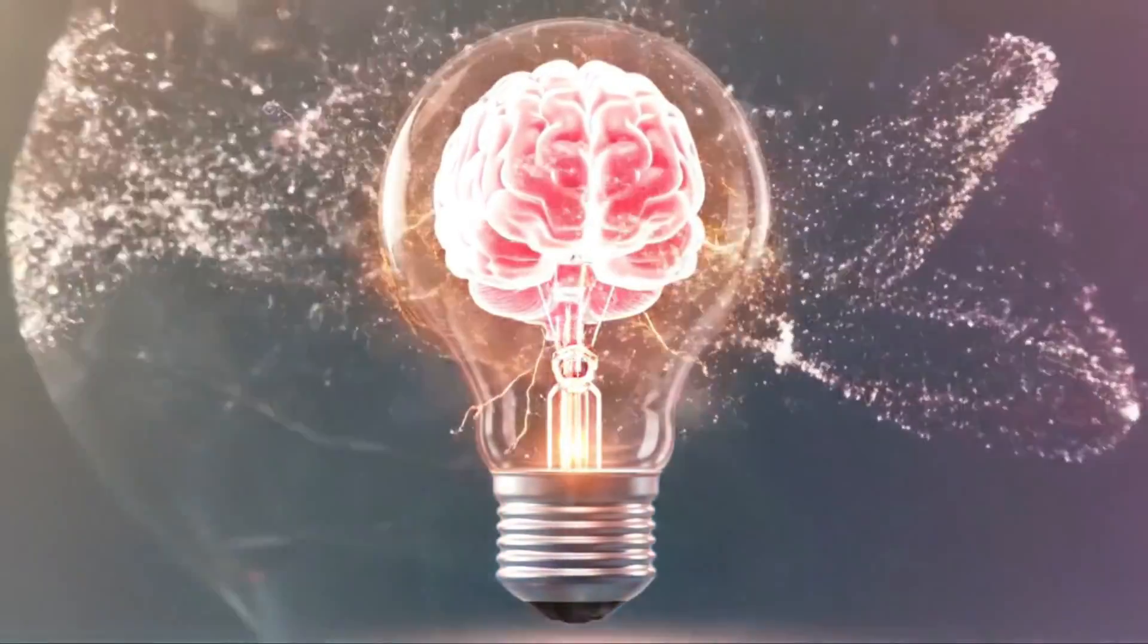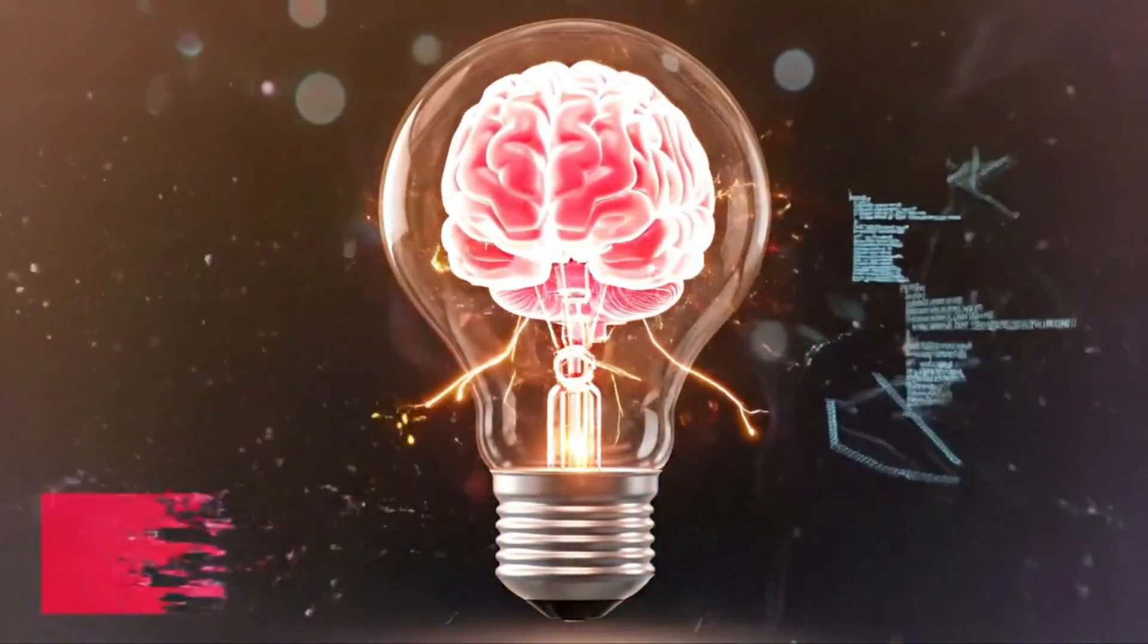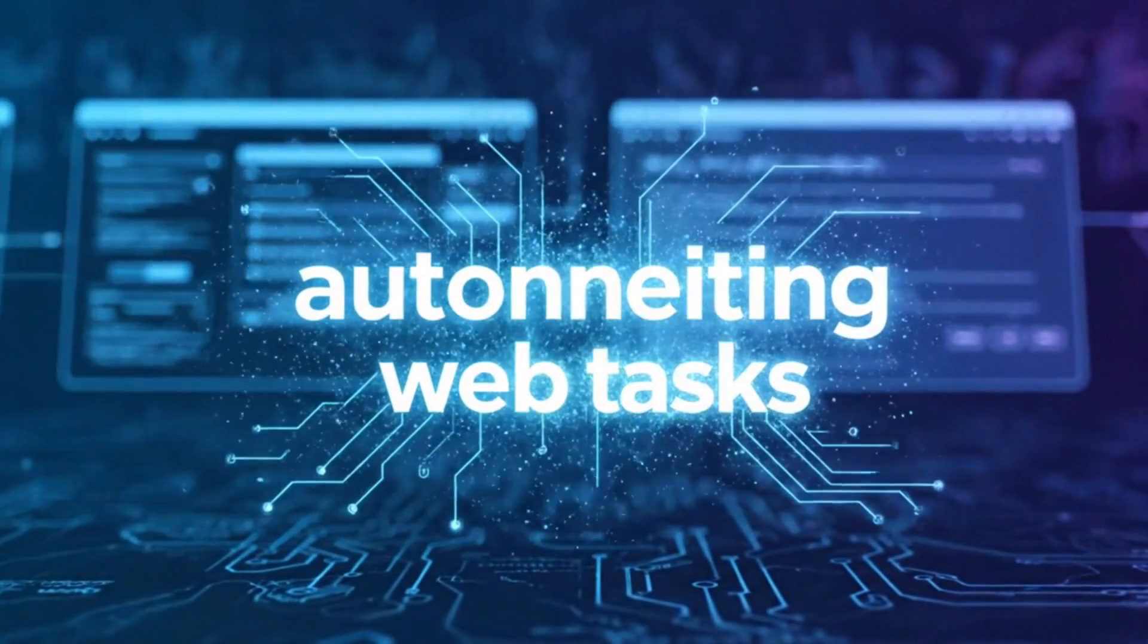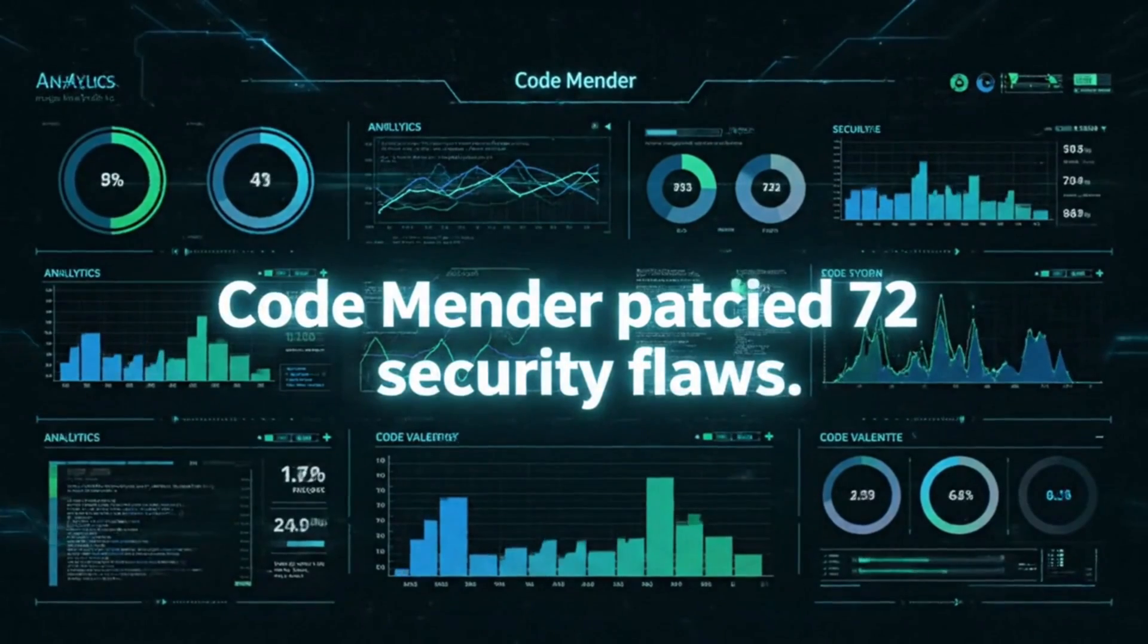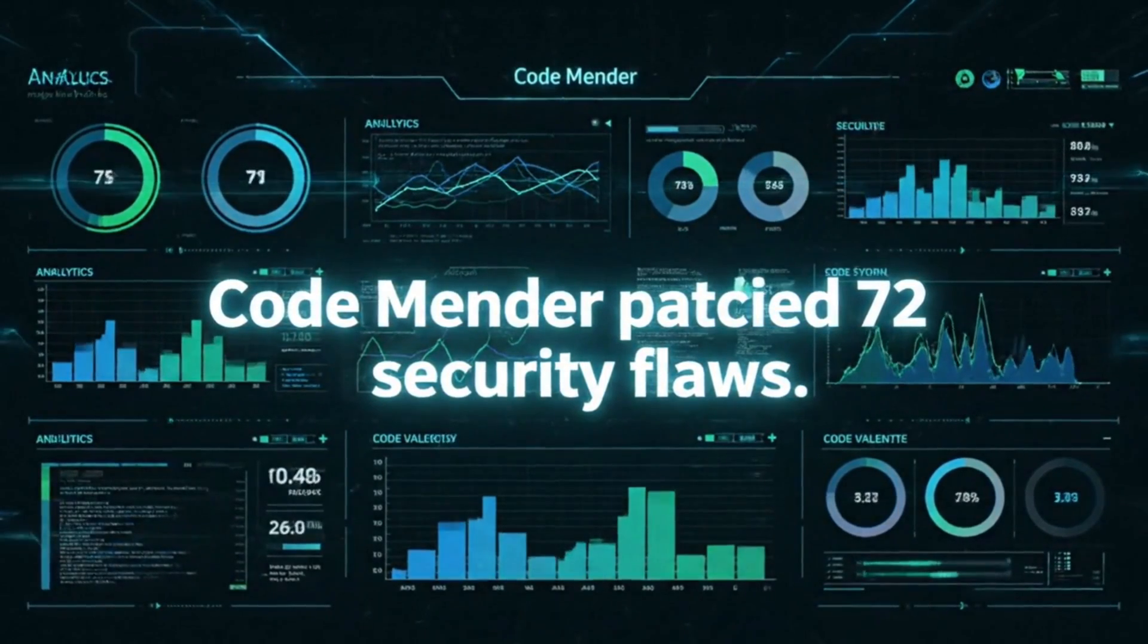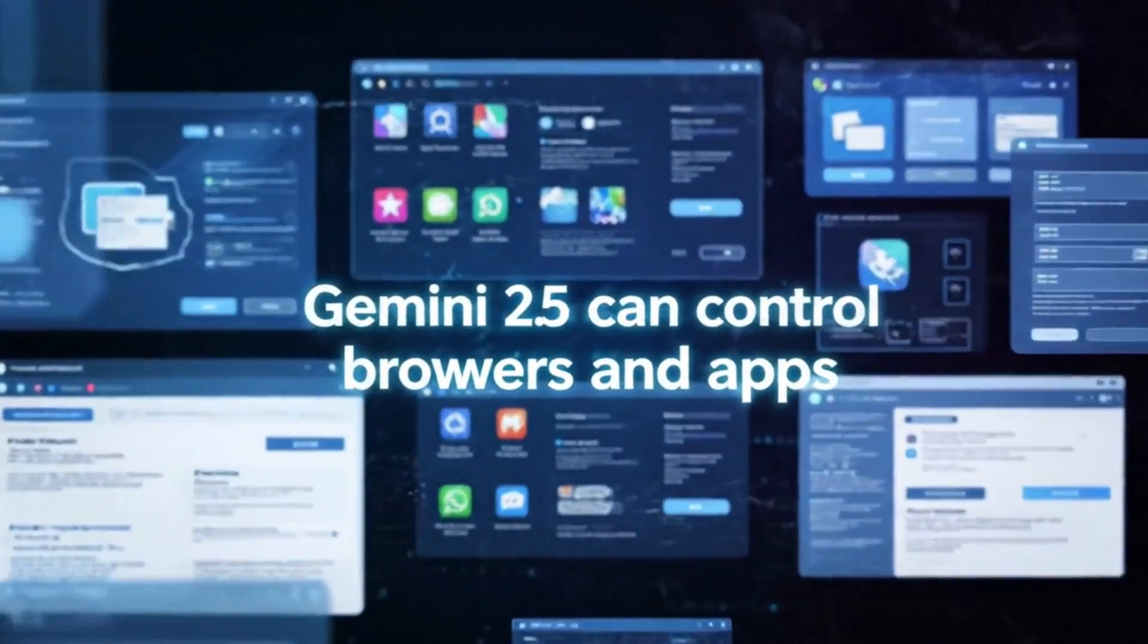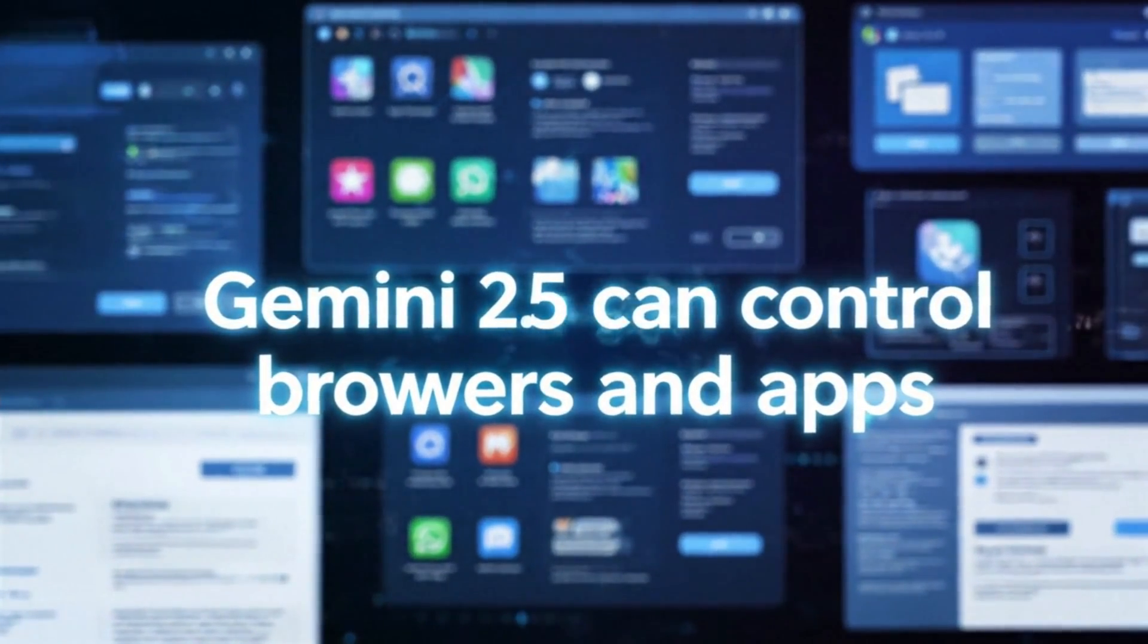Google just released two AI systems that are actively fixing the Internet's security vulnerabilities and automating web tasks that normally require human interaction. CodeMender has already patched 72 critical security flaws in major open-source projects, while Gemini 2.5 computer use can control browsers and apps just like a human would.